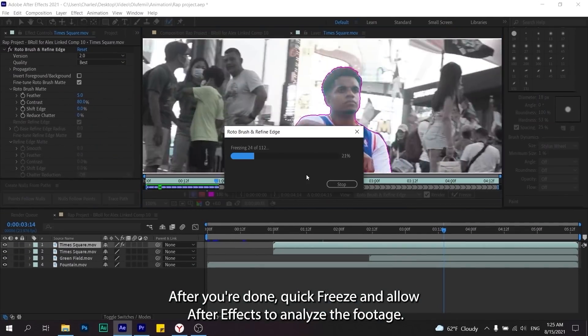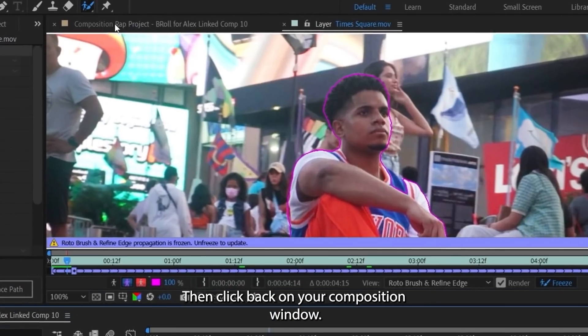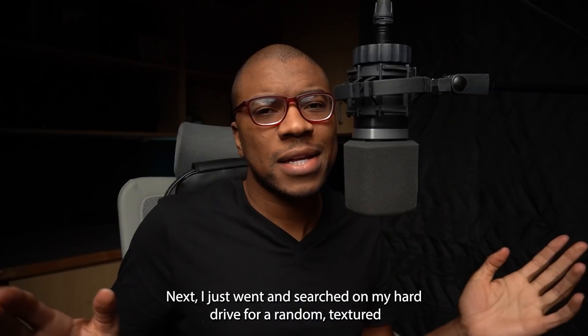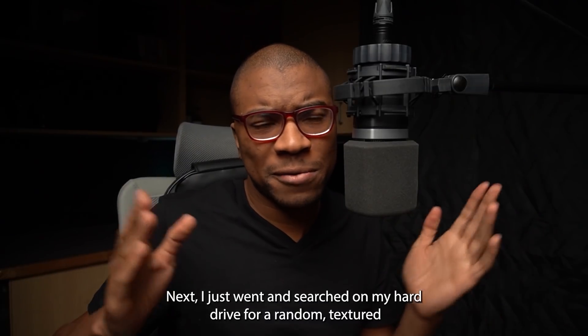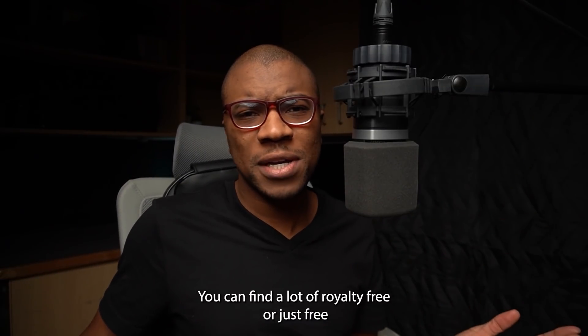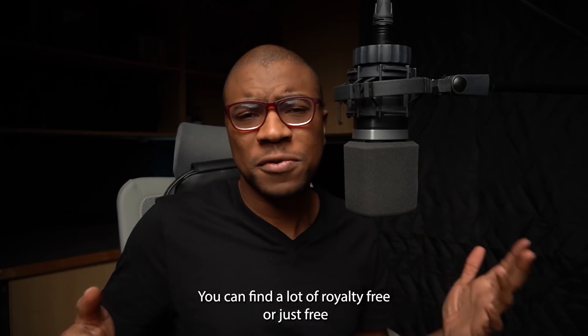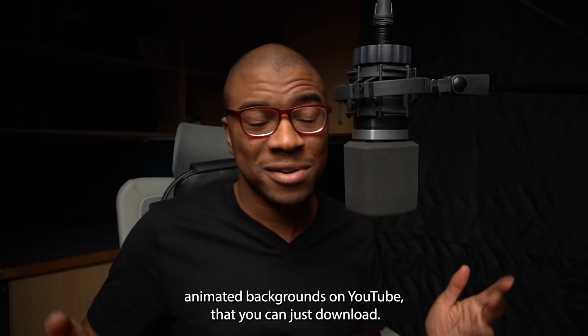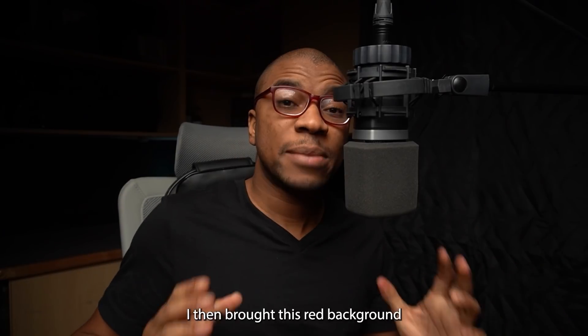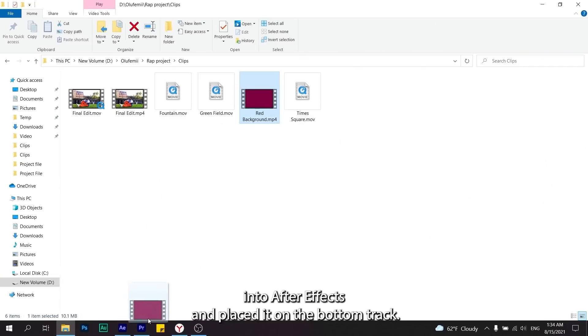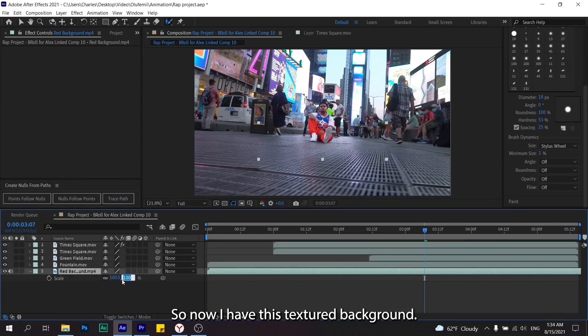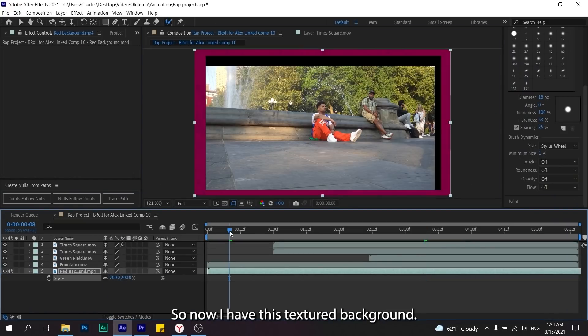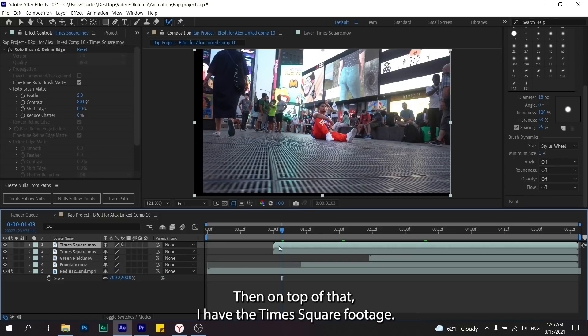After you're done, click Freeze and allow After Effects to analyze the footage. Then click back on your composition window. Next I just went and searched on my hard drive for a random textured animated background. You can find a lot of royalty-free or just free animated backgrounds on YouTube that you can download. I then brought this red background into After Effects and placed it on the bottom track.